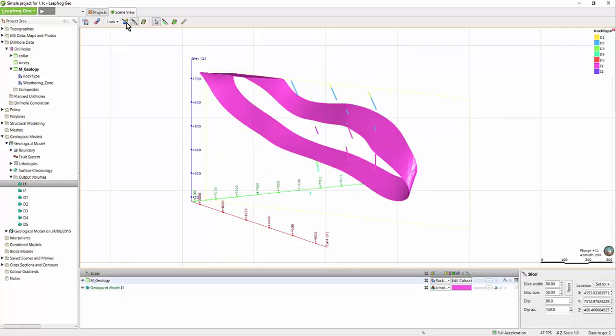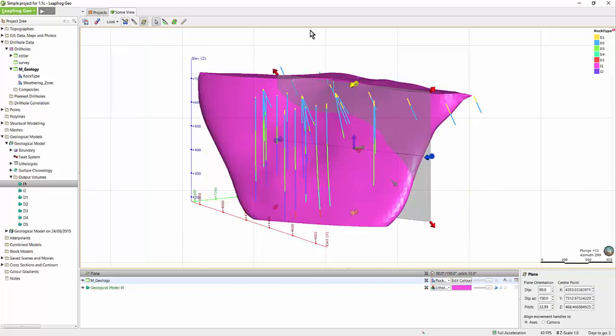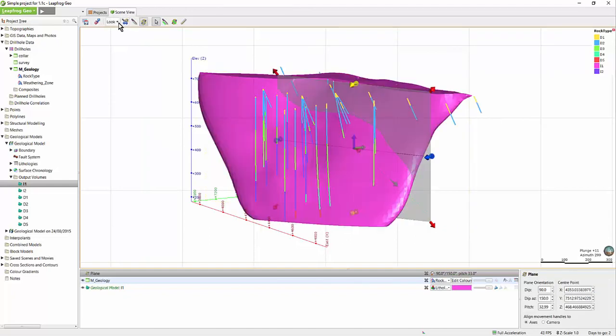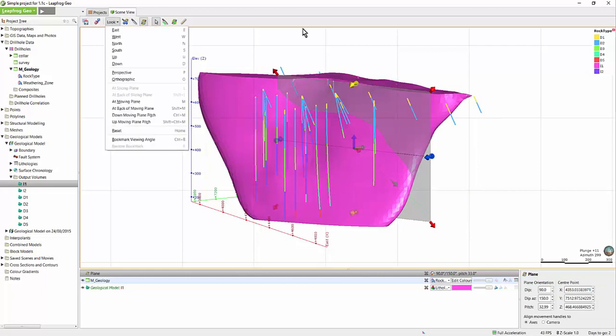The next tool available in the toolbar allows you to swap between the slicer and the plane. Next, we have the look dropdown. This is a list of commonly used shortcut keys.